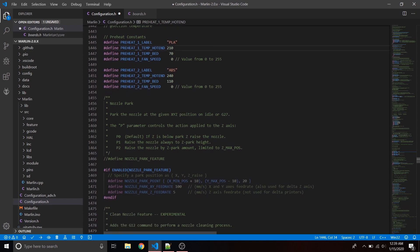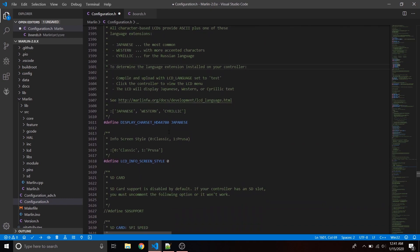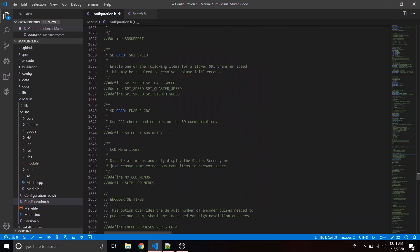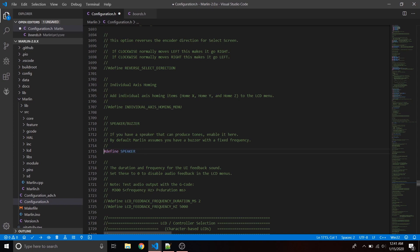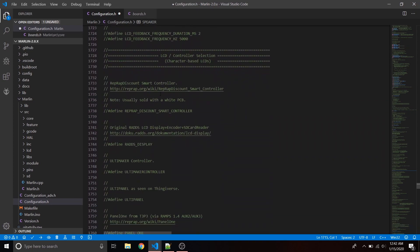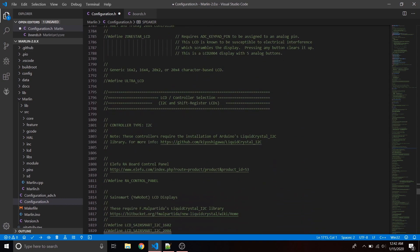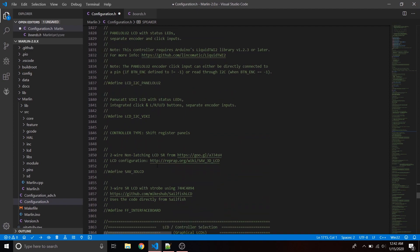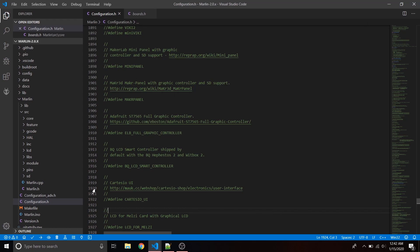We'll define NOZZLE_PARK_FEATURE in a minute — I'll show you why. The main things we have left: look for define SD_CARD_SUPPORT and uncomment that so we can print from SD card. Then look for define SPEAKER — the board comes with it, nice to have. Then find our touchscreen display — scroll past the defaults, Ultimaker, and Creality ones — and look for REPRAP_DISCOUNT_FULL_GRAPHIC_SMART_CONTROLLER. Uncomment that — that is our touchscreen.